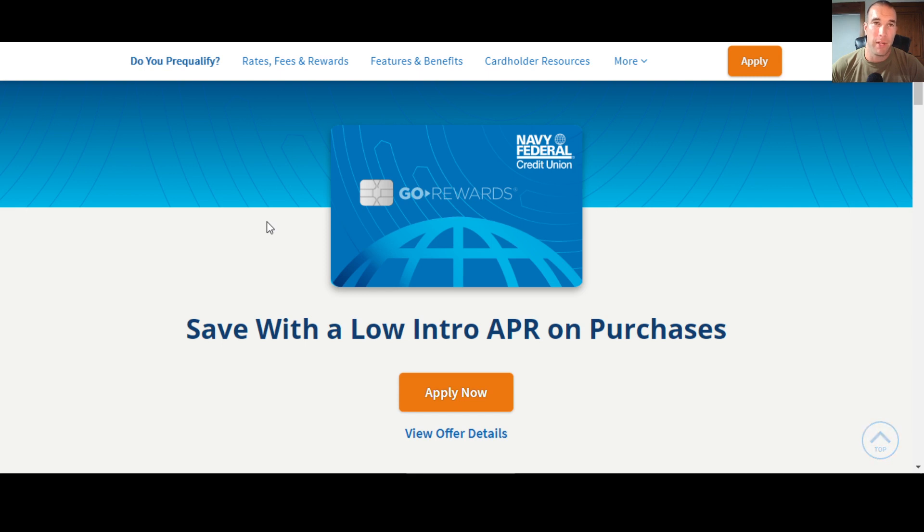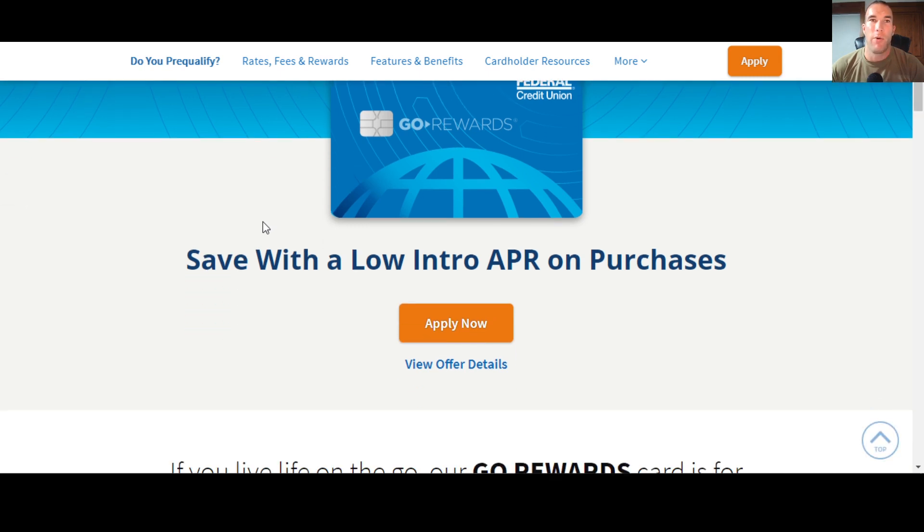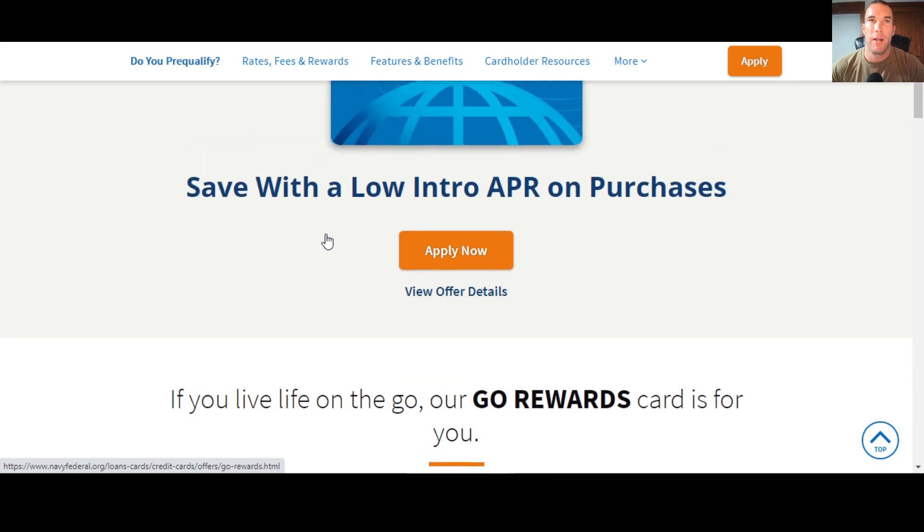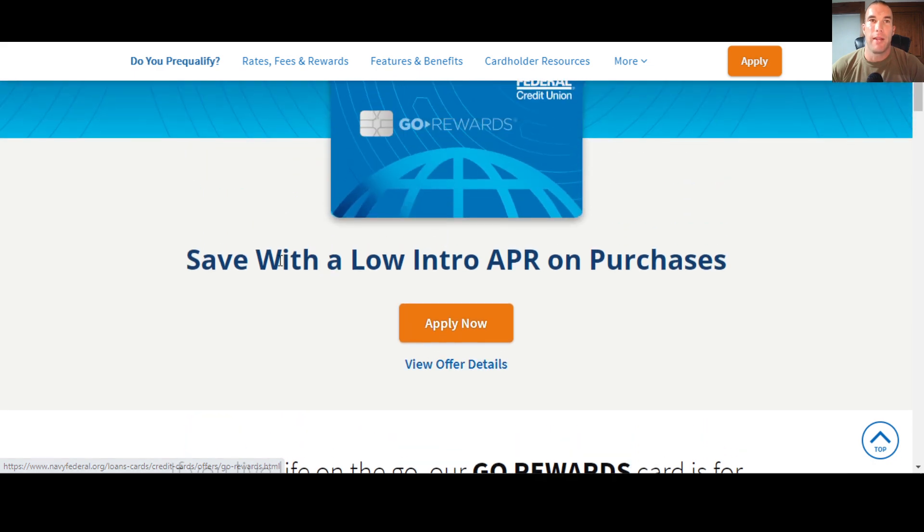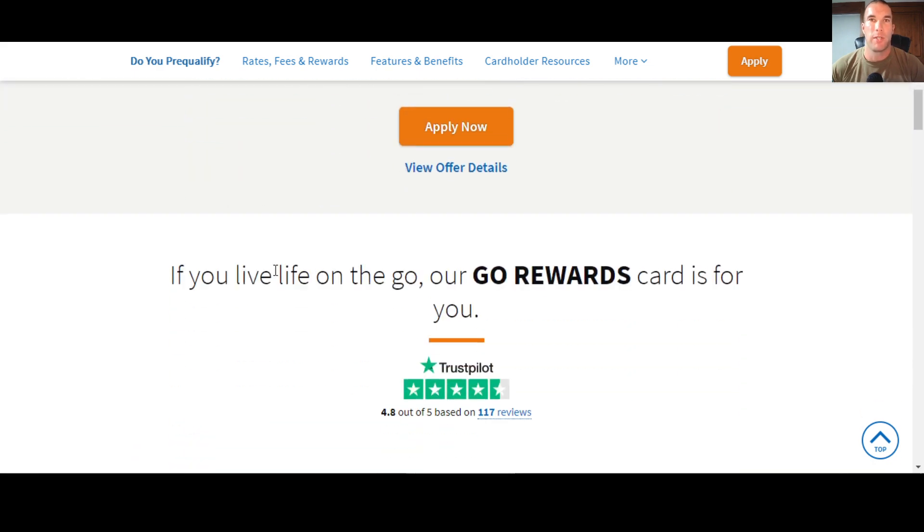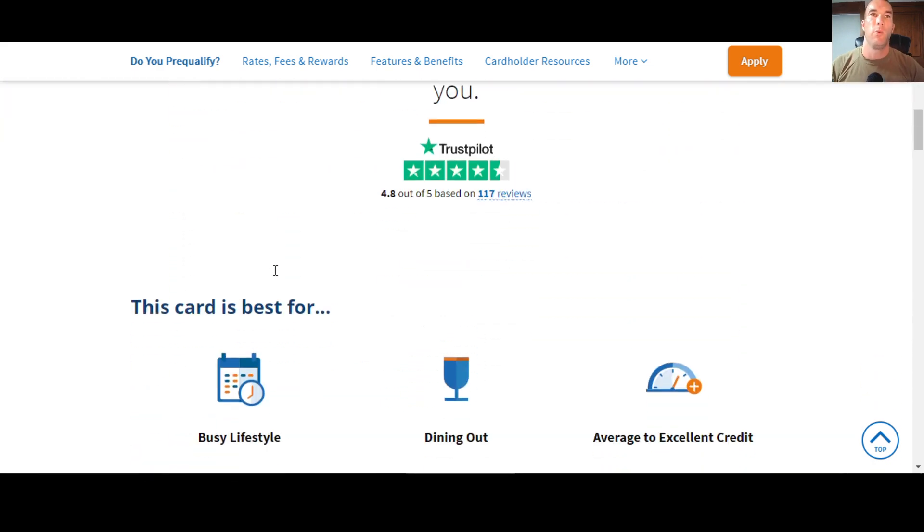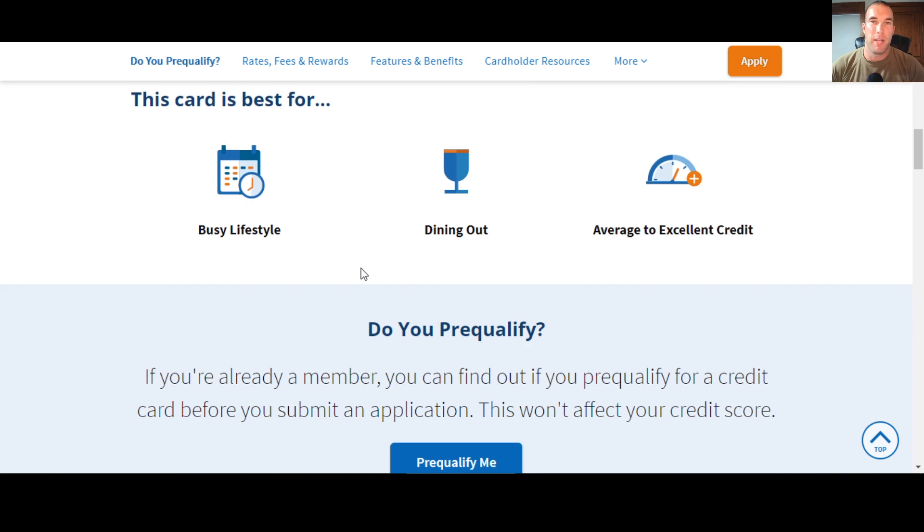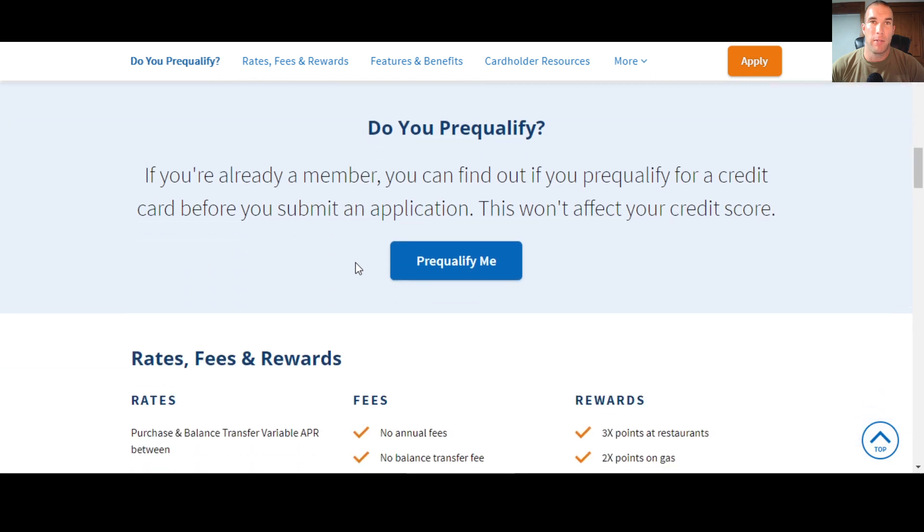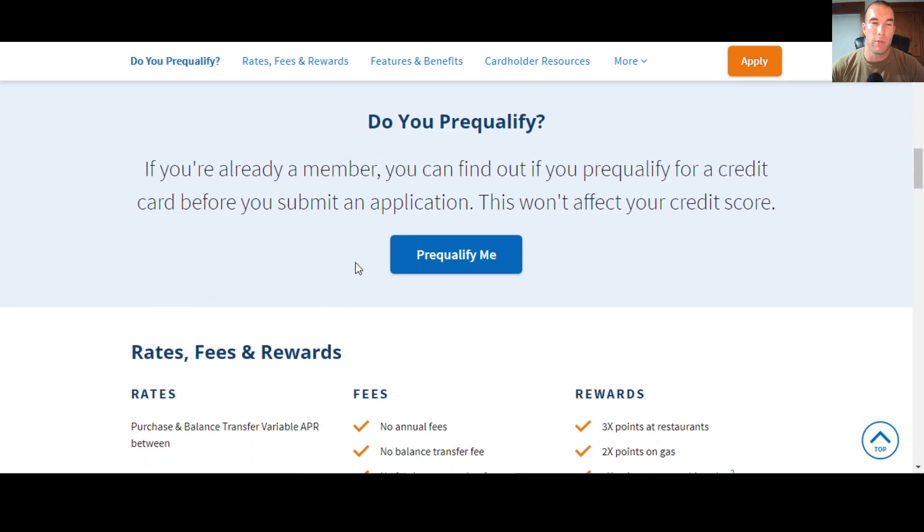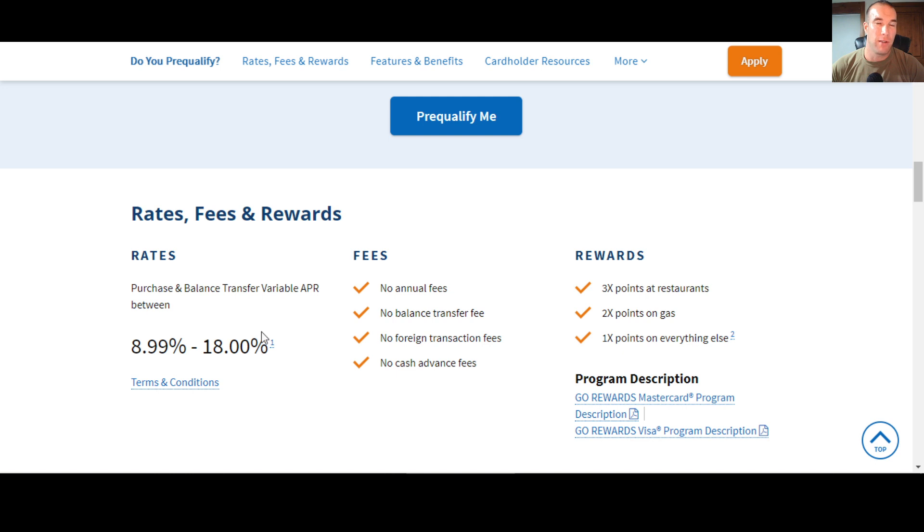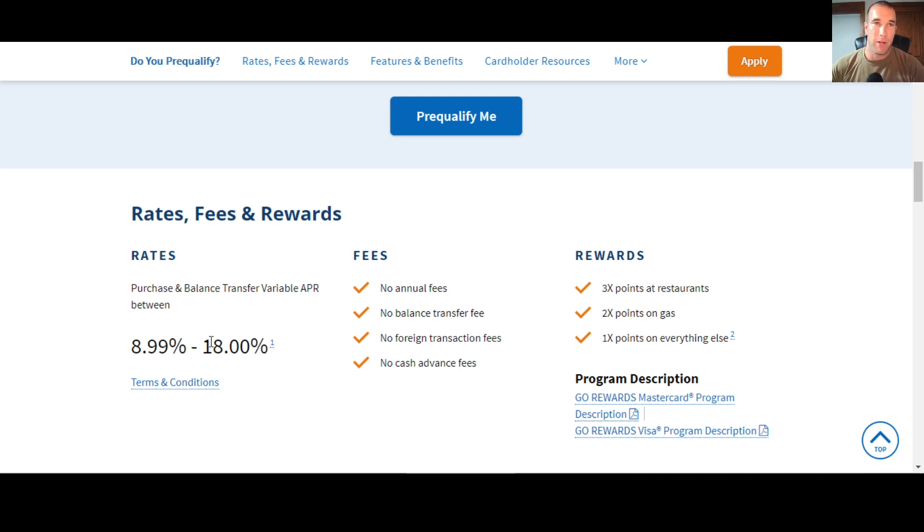Now, as we look at this Go Rewards card here, we'll go through this part and then we'll dig a little deeper into the offer. So what they're highlighting here is the low intro APR on purchases that you can get with this card. Now it says this card is best for busy lifestyle, dining out, and then average to excellent credit. So we'll go through this, we'll dig deeper into the details, and then I'll show you guys some separate notes that I made just to help you out when it comes to the credit cards with Navy Federal. Now as we look at this, you're going to look at the rates here. 8.99% up to 18%. Navy Federal does not go over 18% on their credit cards. So you see credit cards are like 24, 26, 28%. Navy Federal does not go that high.